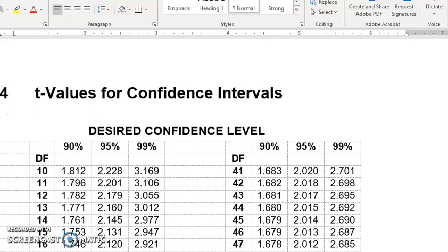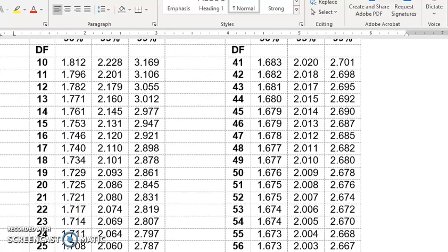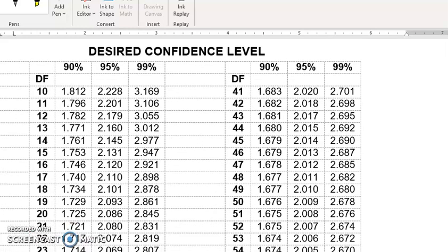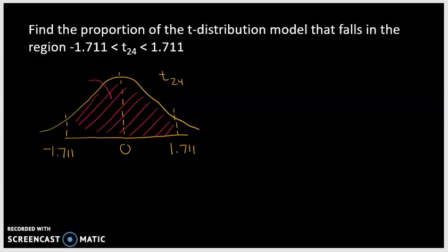The t-table for confidence intervals gives you the percent that falls above and below a particular value. Going down to 24 degrees of freedom — right here — 1.711 is one of the values on this t-confidence table. Scooting up, that corresponds to 90% confidence. Essentially, 90% of the data falls between a t-score of negative 1.711 and 1.711 for the t-distribution model with 24 degrees of freedom. As a proportion, 90% equals 0.9.